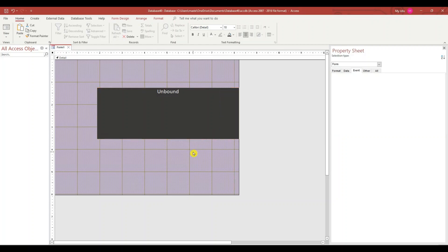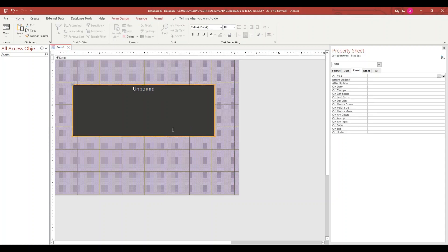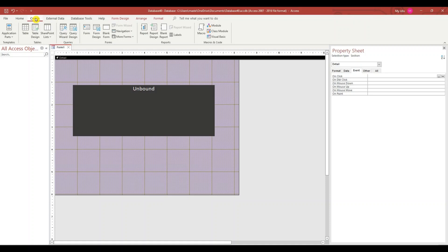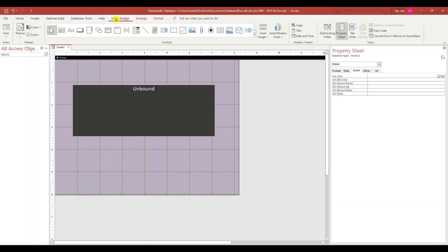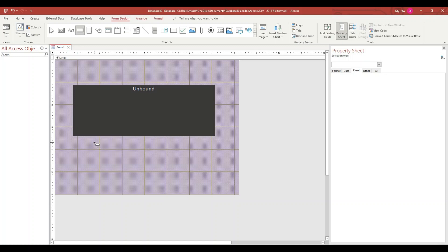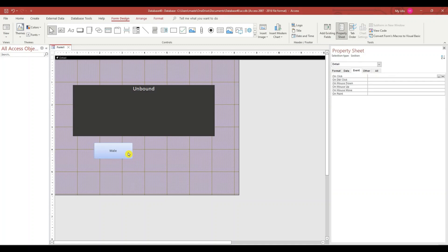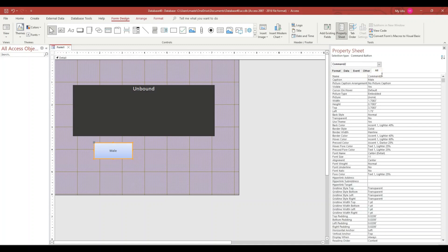Make this larger. Next thing you want to do is create a button. Send form design. Button. Call this mail. Rename the button to BTN Mail.